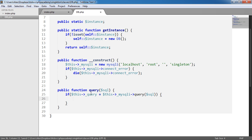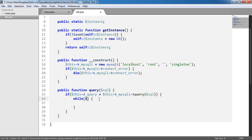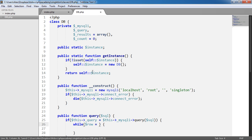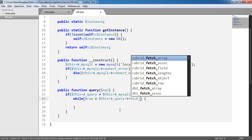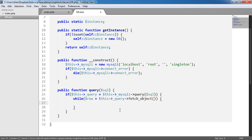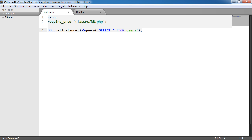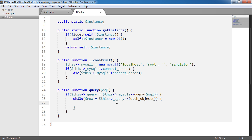What we want to do now is store these results and add them to the results property, which is an array. So let's create a while loop — the traditional procedural way. For every loop, we'll create a variable called row. We don't need to reuse it in any other methods. We'll say this->_query and use the fetch_object method. This will fetch an object rather than an array, which is good because we can store each of those objects in an array and iterate through them in a true object-oriented sense. So we say this->results and append the row for each loop.